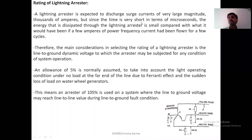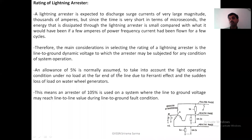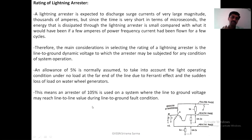That is why current is not taken for the rating purpose. Therefore, the main consideration in selecting the rating of the lightning arrester is the line-to-ground dynamic voltage to which the arrester may be subjected under any condition. An allowance of 5% is normally used to take into account the operating condition under no-load, because under no-load condition there is a 5% rise in voltage. This means an arrester rated at 105% is used on the system where line-to-ground voltage may reach line-to-line value during line-to-ground fault conditions.